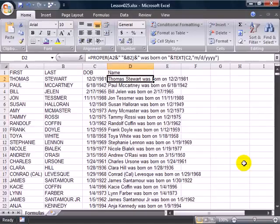For the last couple of lessons, we built this formula over here in column D. This formula is now pretty good, it takes the first name, last name, and date of birth, and joins it all together into a single column.